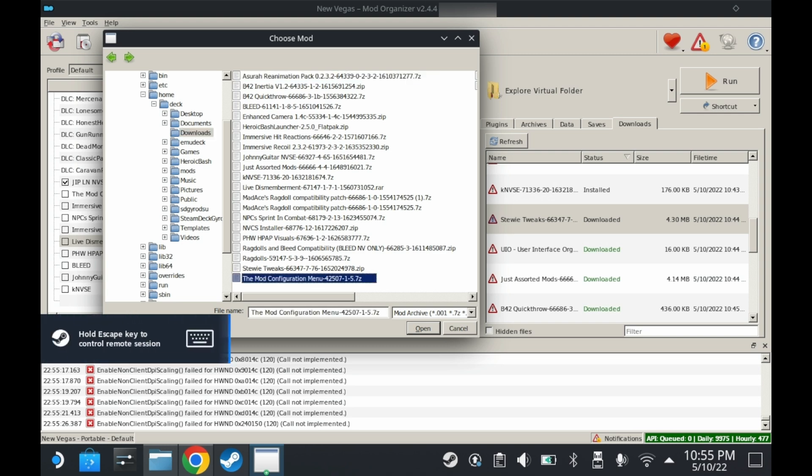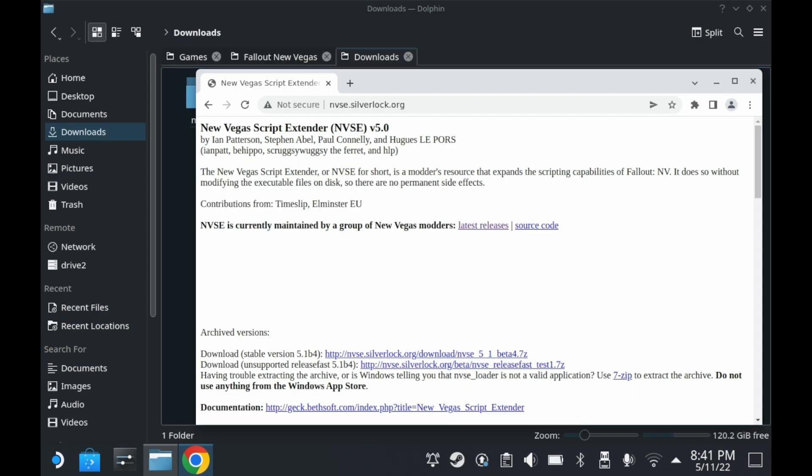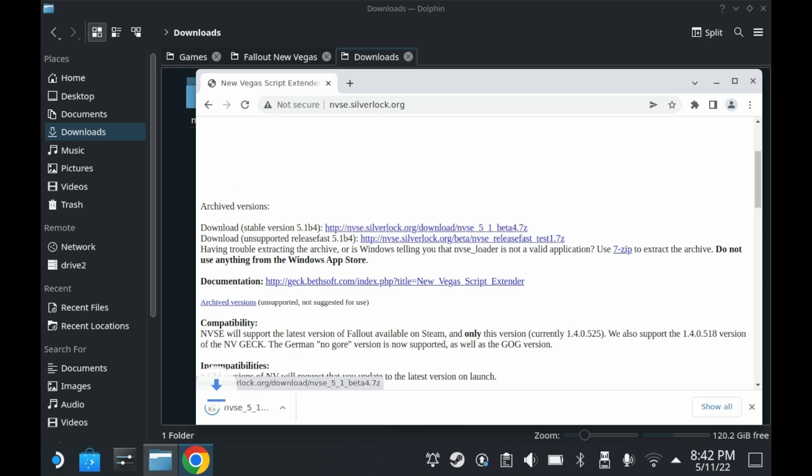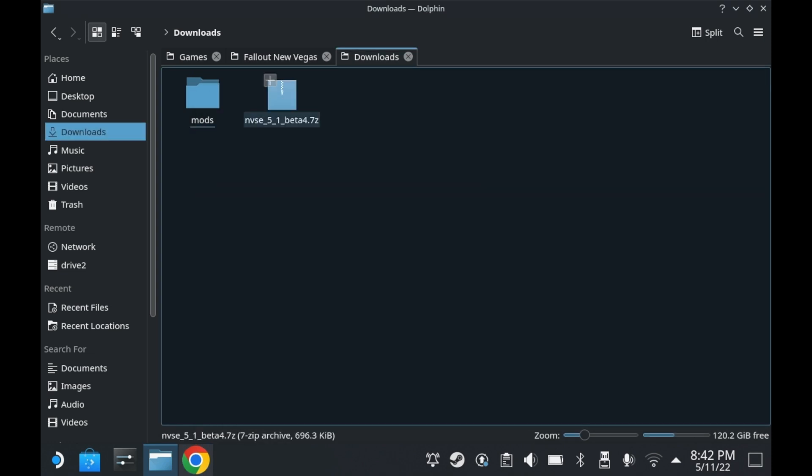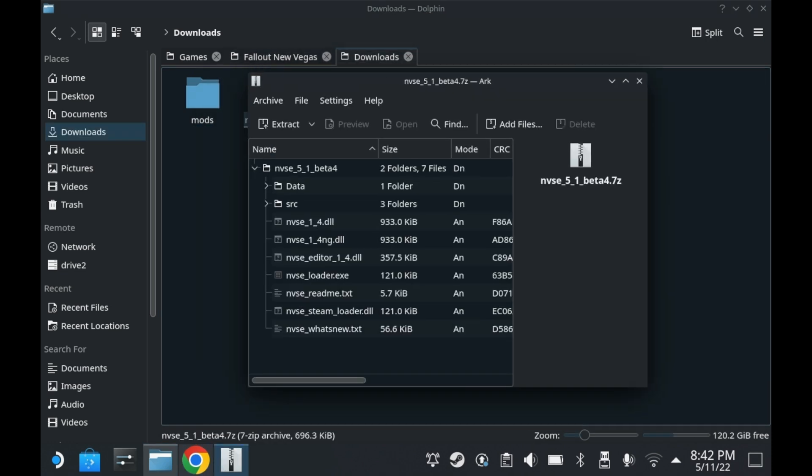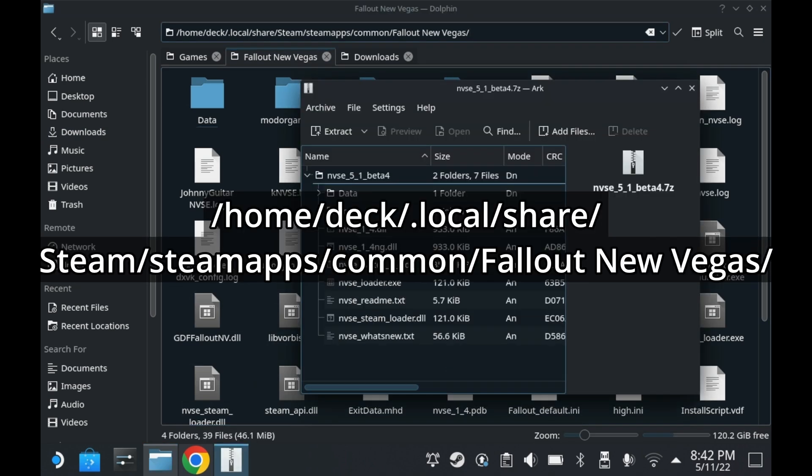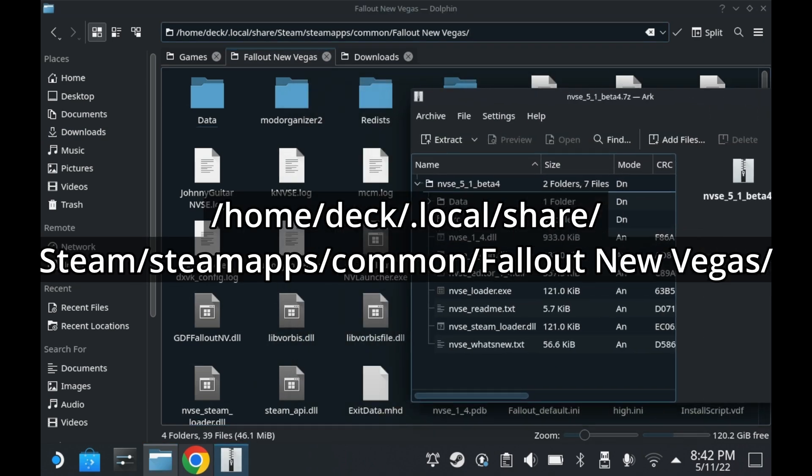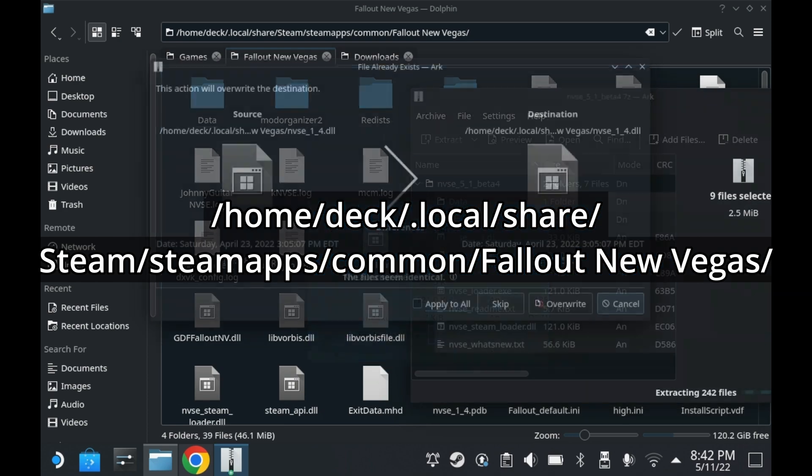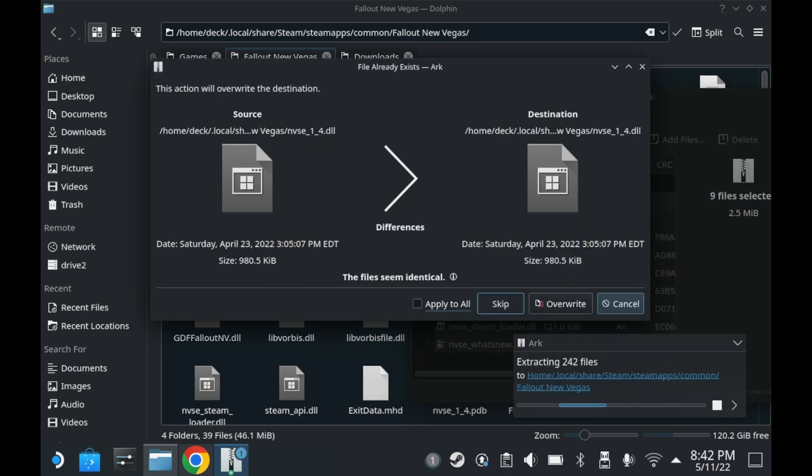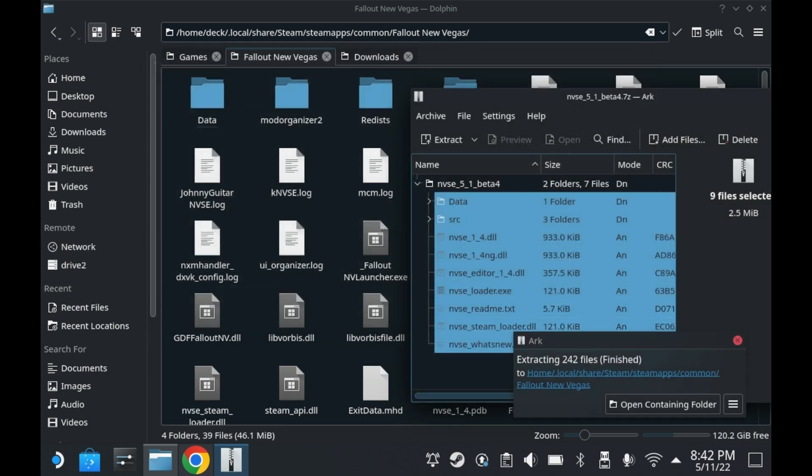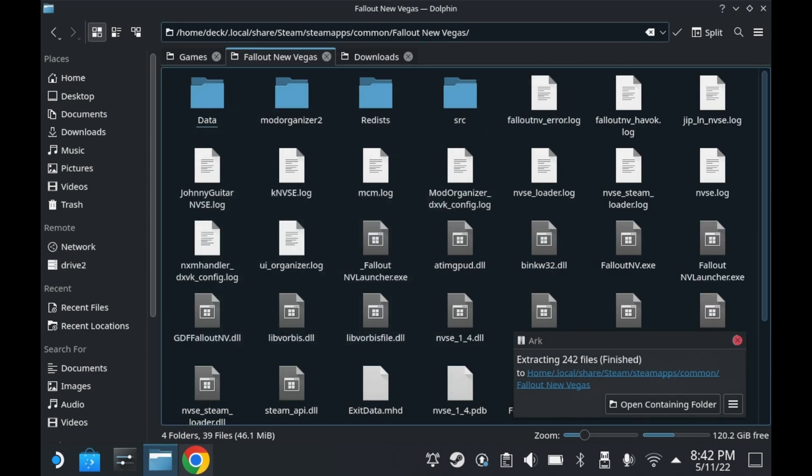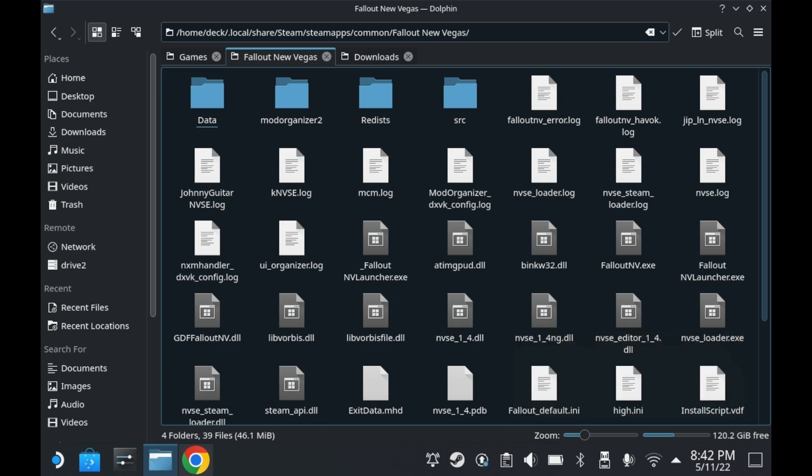Now, how do you install New Vegas Script Extender? You would install New Vegas Script Extender as you would on Windows. You just download the Script Extender and copy the files directly into the game's directory as you would on Windows. For reference, this is the default install location for the SSD. The version of the Script Extender that comes with Mod Organizer 2 is kind of outdated, so you'll want to install a new version ASAP.